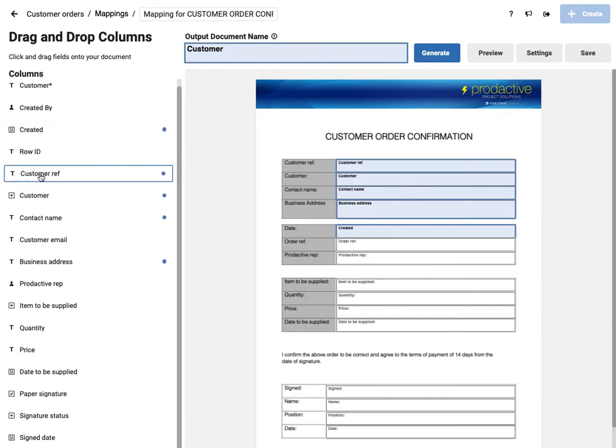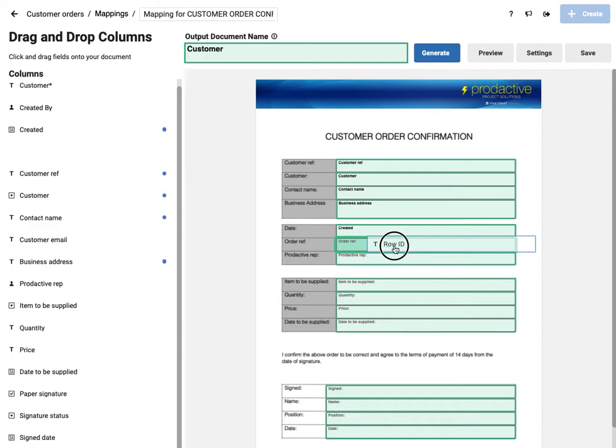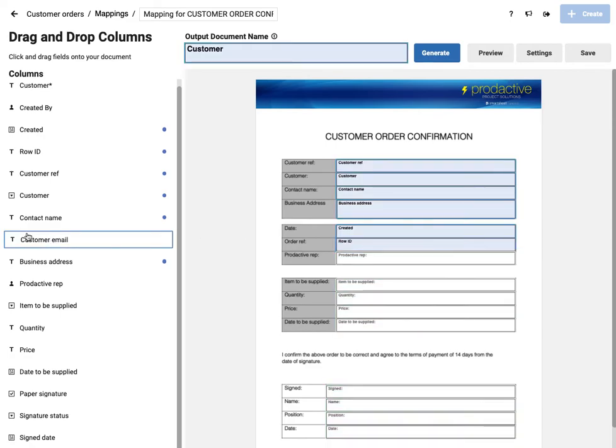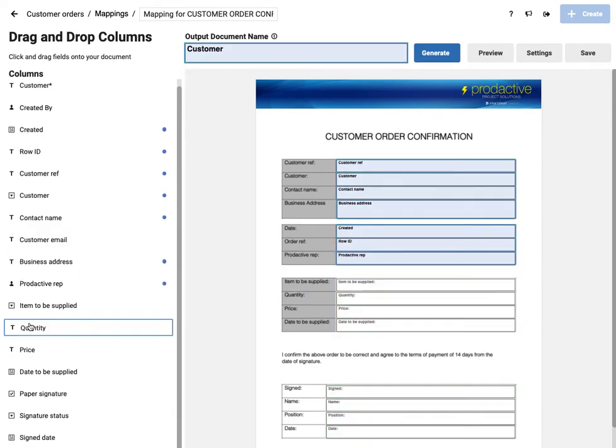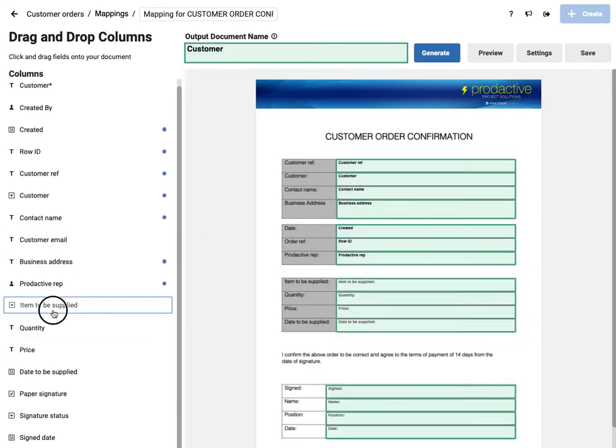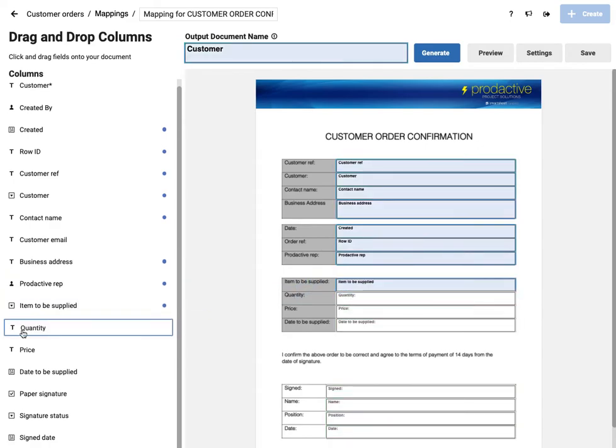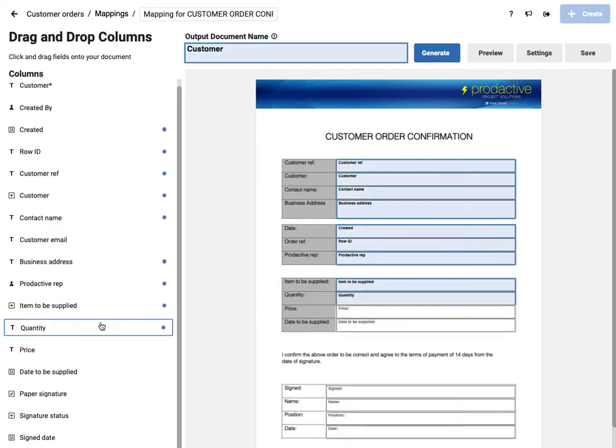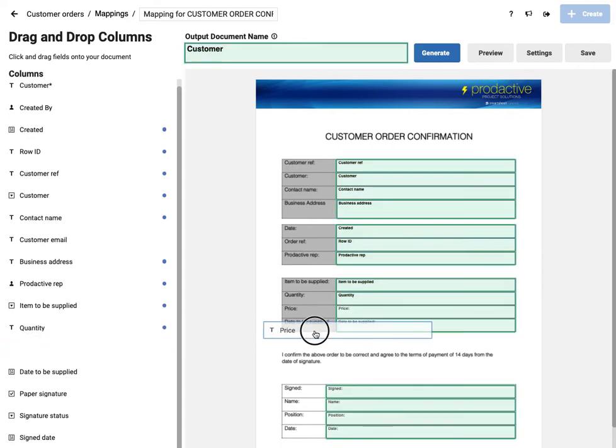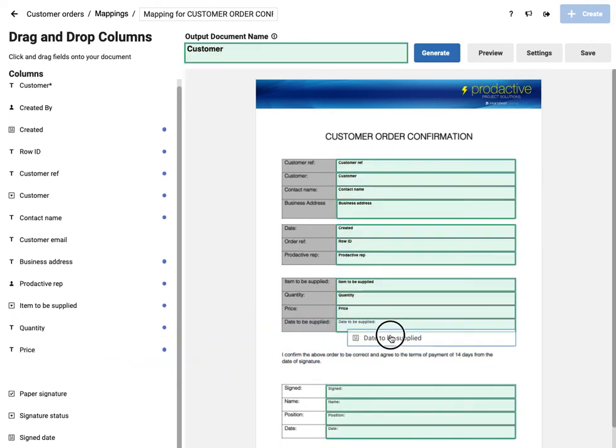So is row ID reference, productive rep goes into here, items to be supplied, drag across, quantity, price, and date to be supplied.